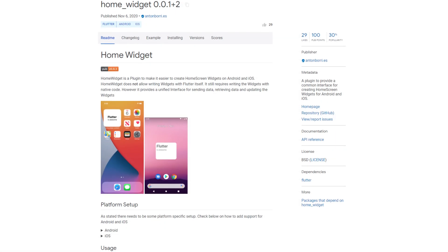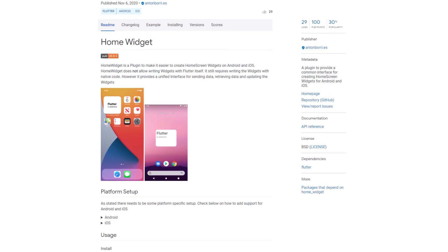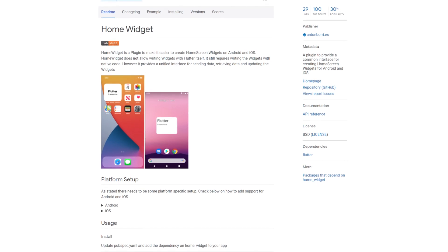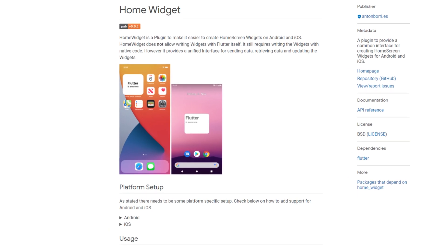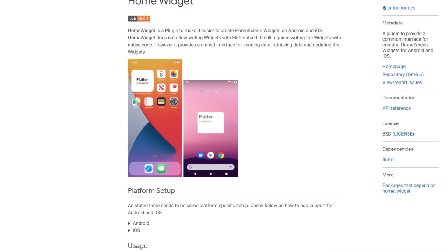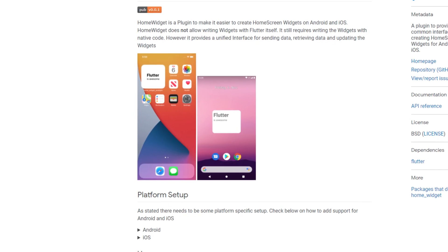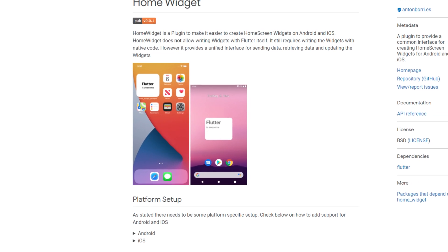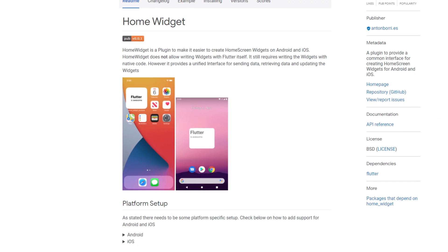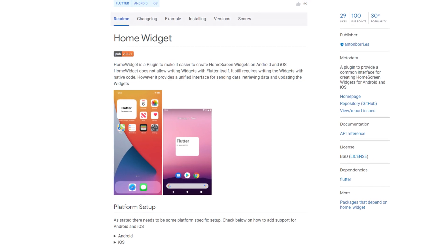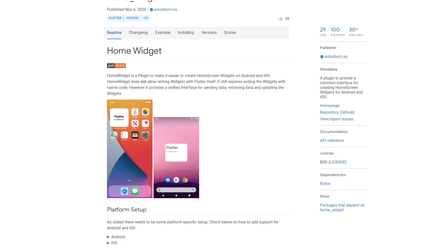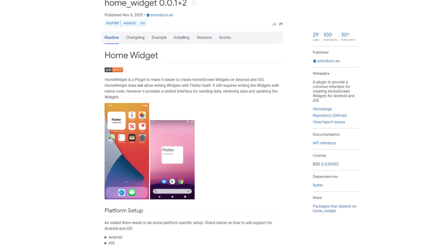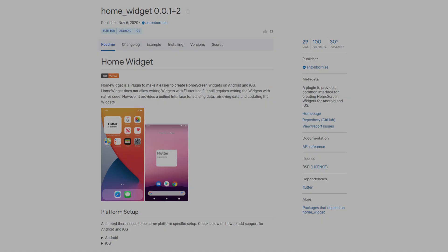Displaying app widgets, not widgets in the sense of Flutter, but widgets that can be displayed outside the app is not yet possible with Flutter. But it looks like there are diligent developers who are trying to close this gap. With this week's number 3, the package Home Widget, it is not possible to create an app widget with Flutter alone. You still need native code for this, but you get an interface to send, receive and update data.